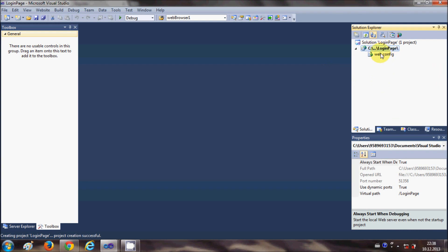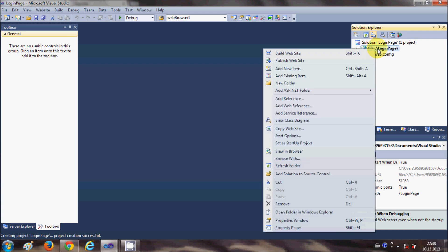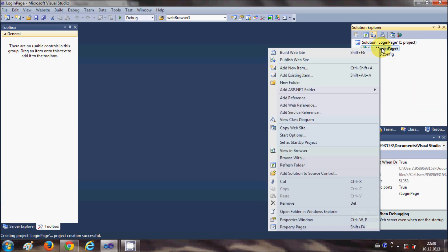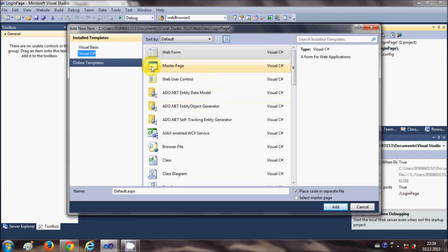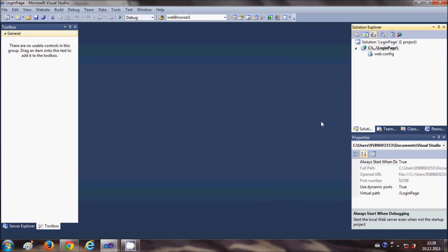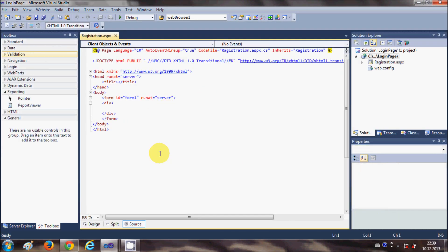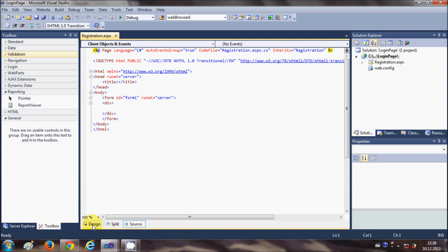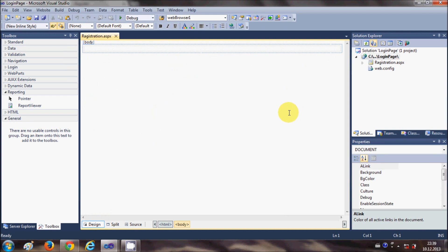Now let's add a web page to the project. I will right-click my project, click Add New Item, select Web Form, and change the name — for example, registration.aspx. I click Add and this will add a page. By default it opens in source code mode; you can click Design mode and you'll see it's an empty design.